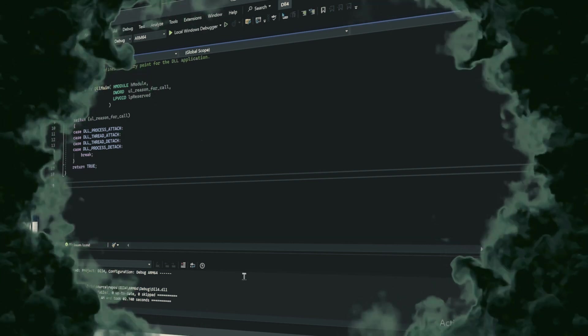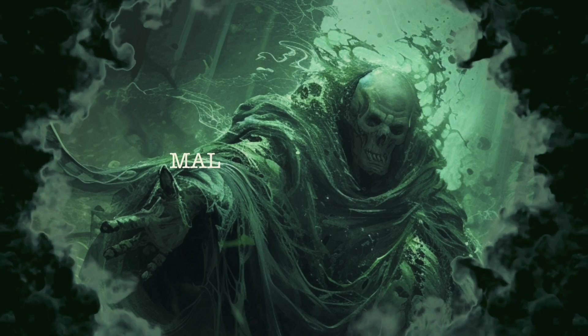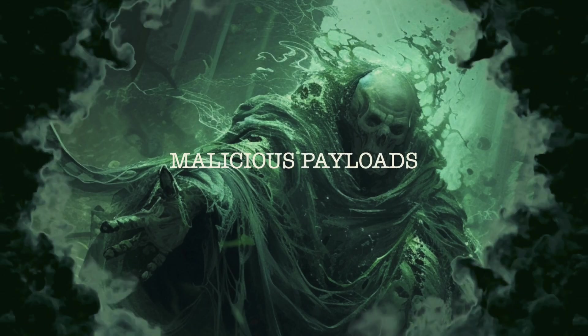By executing malicious code through what appears to be a trusted system utility, attackers can operate under the radar, complicating detection efforts.